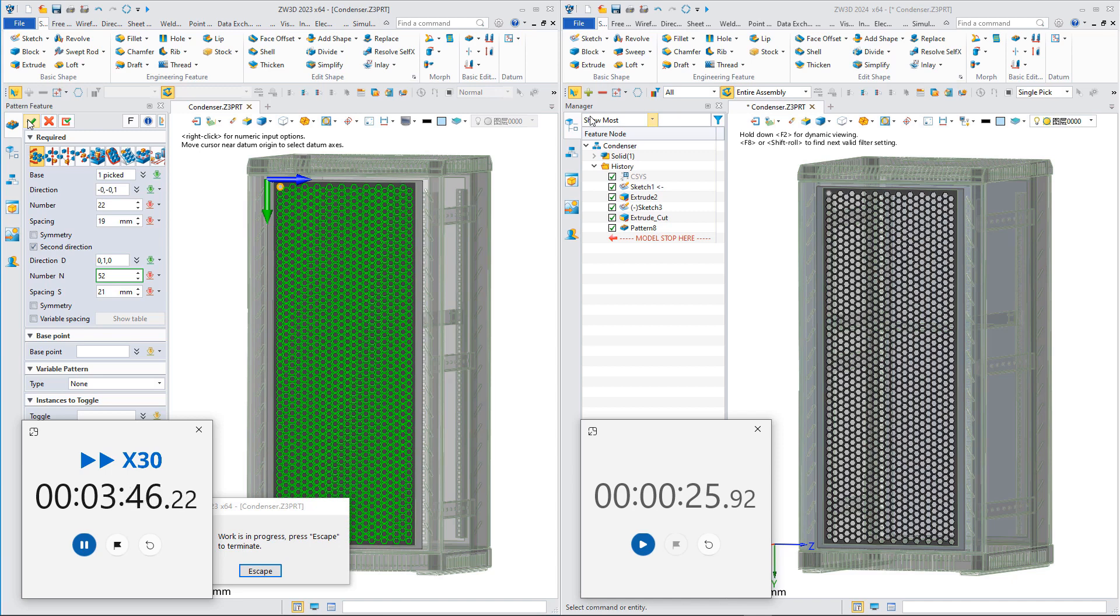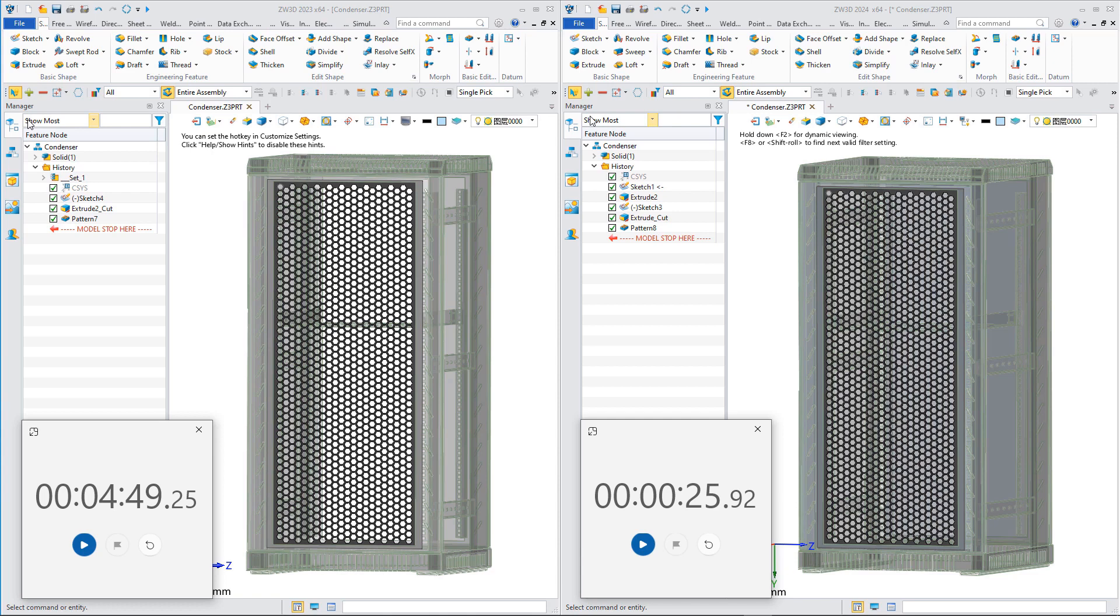After 289 seconds, pattern features were generated in ZW3D 2023. From the result, the time it took to generate pattern features in ZW3D 2024 was over 80% less than in ZW3D 2023. The efficiency improvement is even bigger with more pattern features.